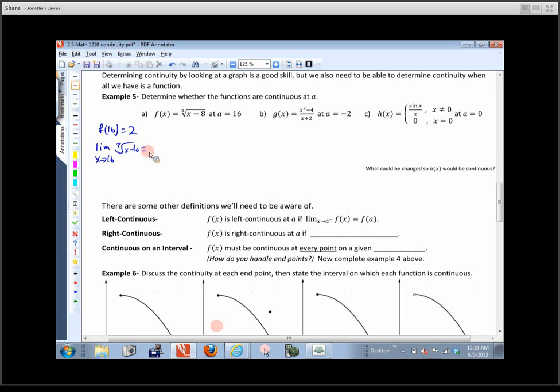A student asks about the difference between a hole and an oscillating discontinuity. The answer: a hole is one stationary location where the function is missing, whereas in an oscillating discontinuity you can't pin it down to say the hole is here — it's kind of floating around.